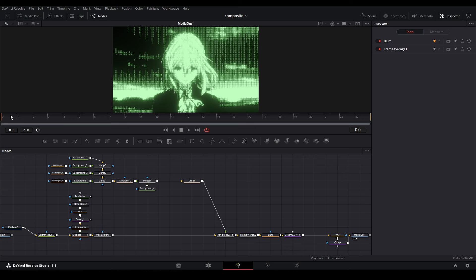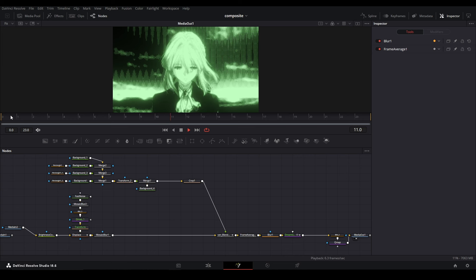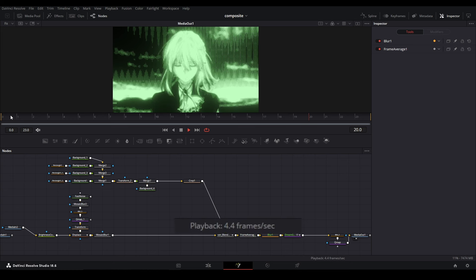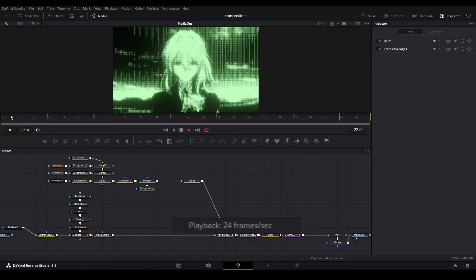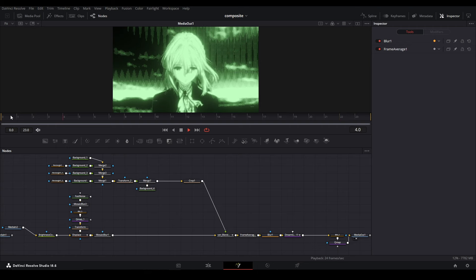Say we have our Fusion composition here. If I play it back, it runs not the smoothest—we have about four frames per second in a 24 fps composition. It's better now, but I think we can optimize this more.